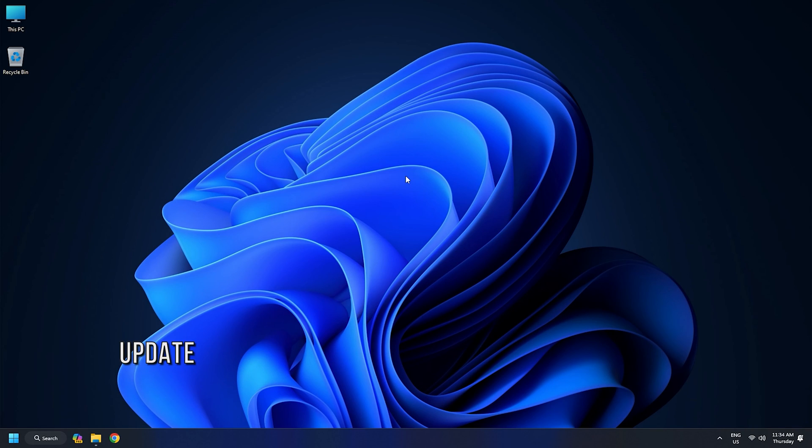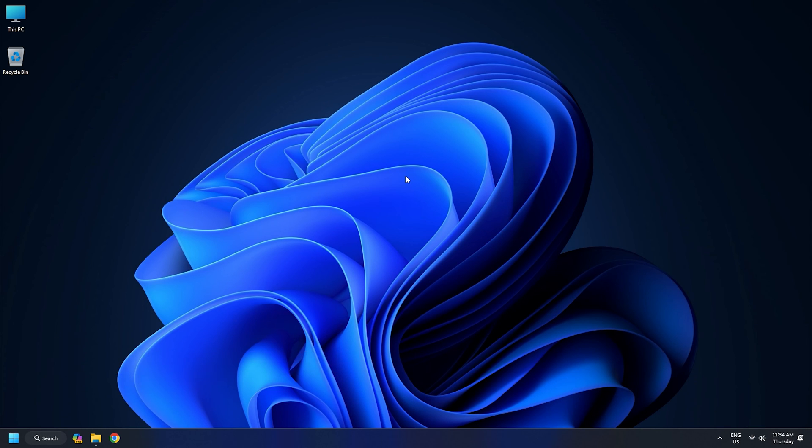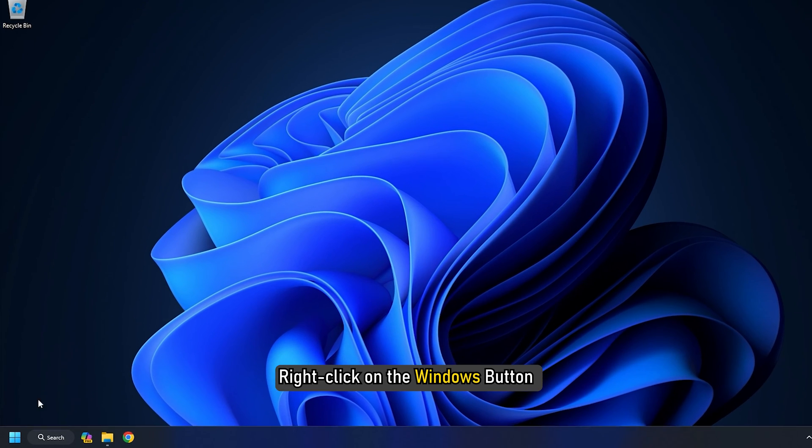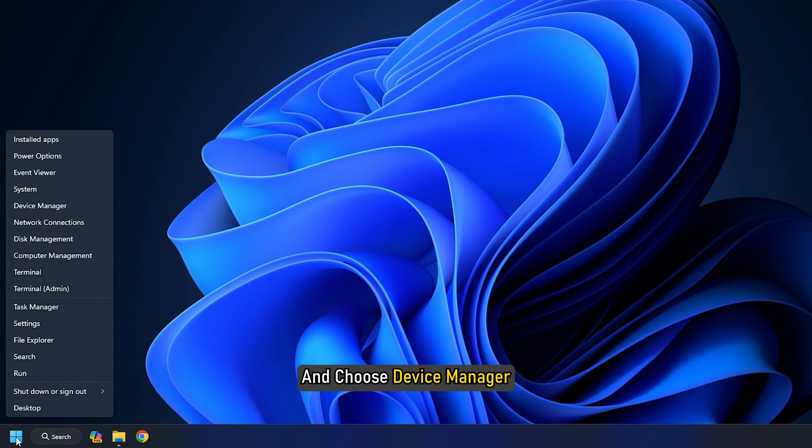Method 10: Update Graphics Driver. If your graphics drivers are outdated, this can also cause the problem that desktop icons are not moving. So, you should update graphics drivers that might solve this problem. Right-click on the Windows button and choose Device Manager.